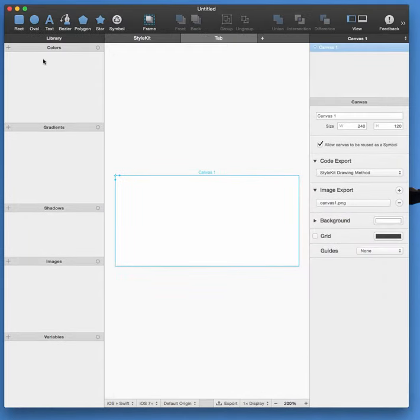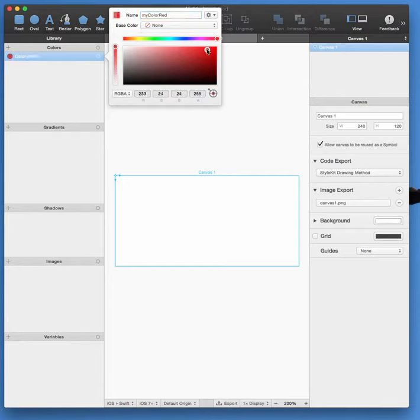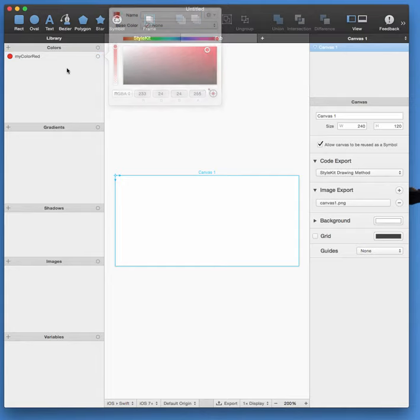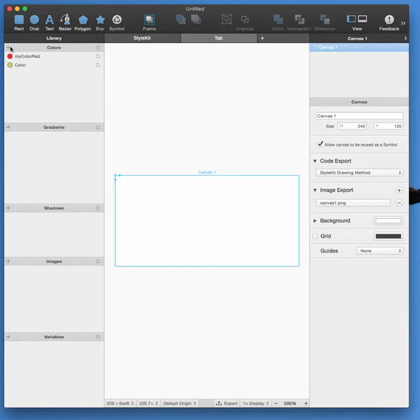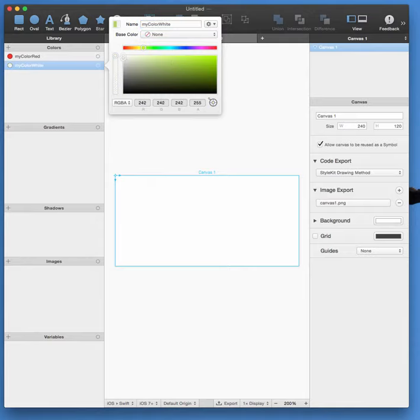First thing to do is define our colors. I'm going to have a color red, another color, let's call it myColorWhite, and we're going for a pure white color for this one.